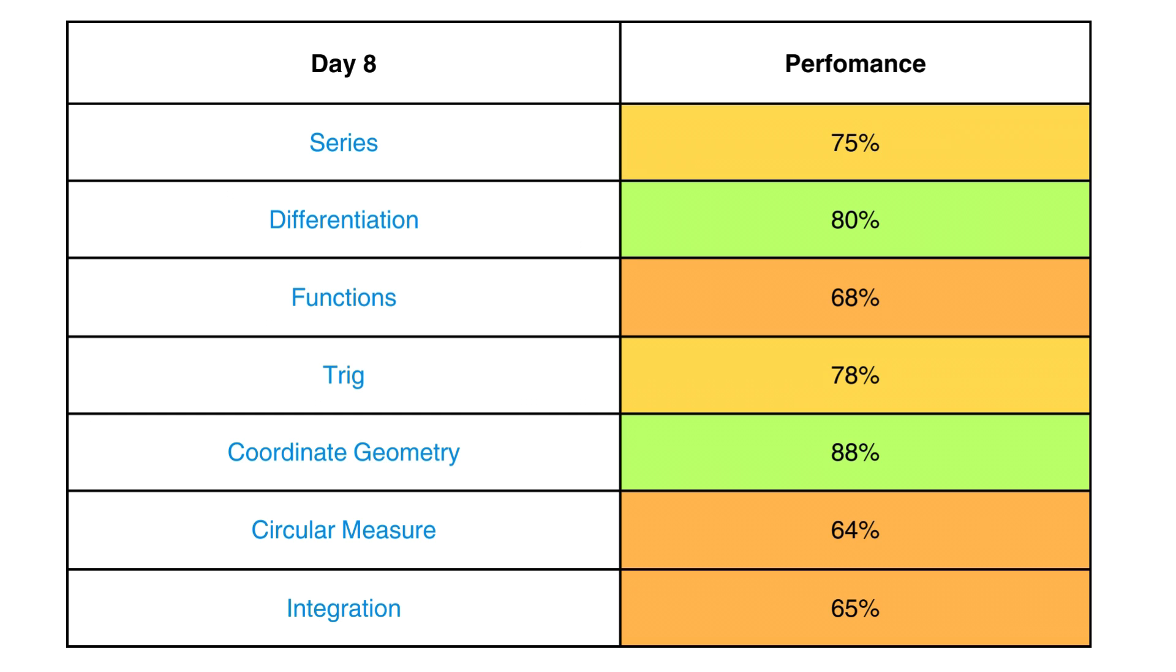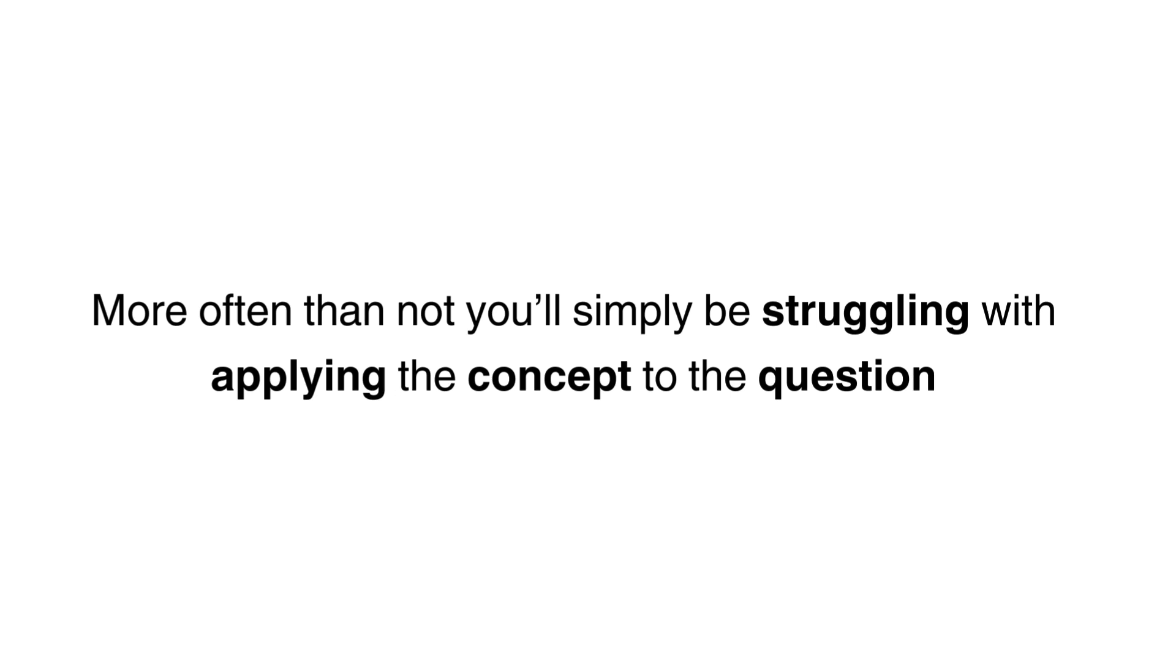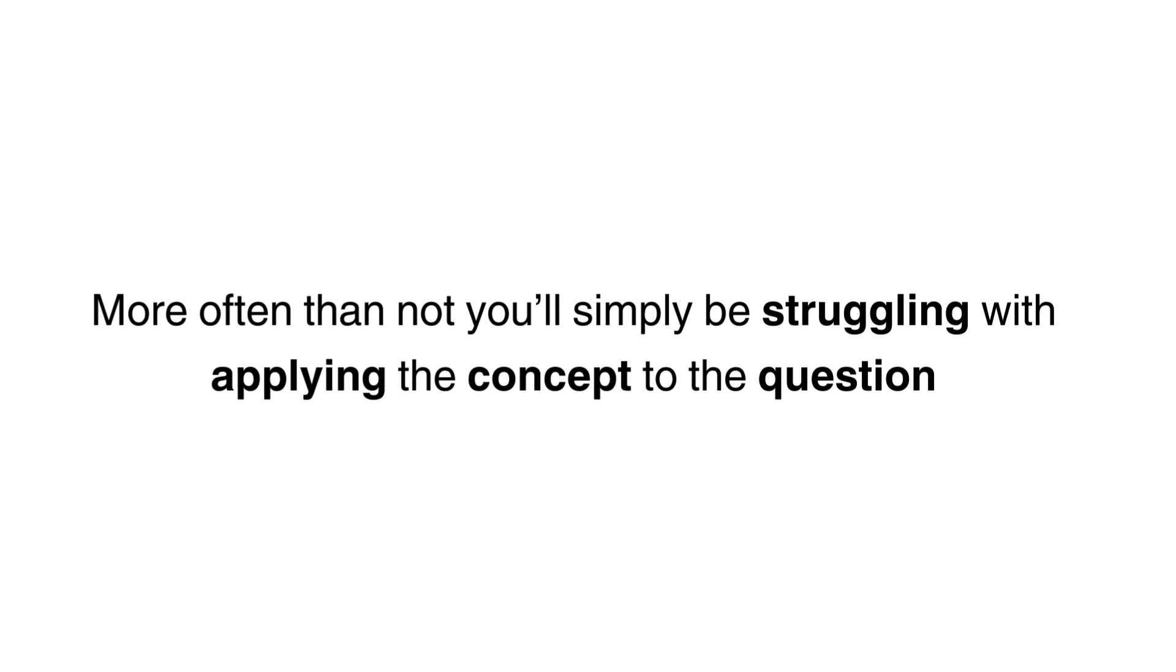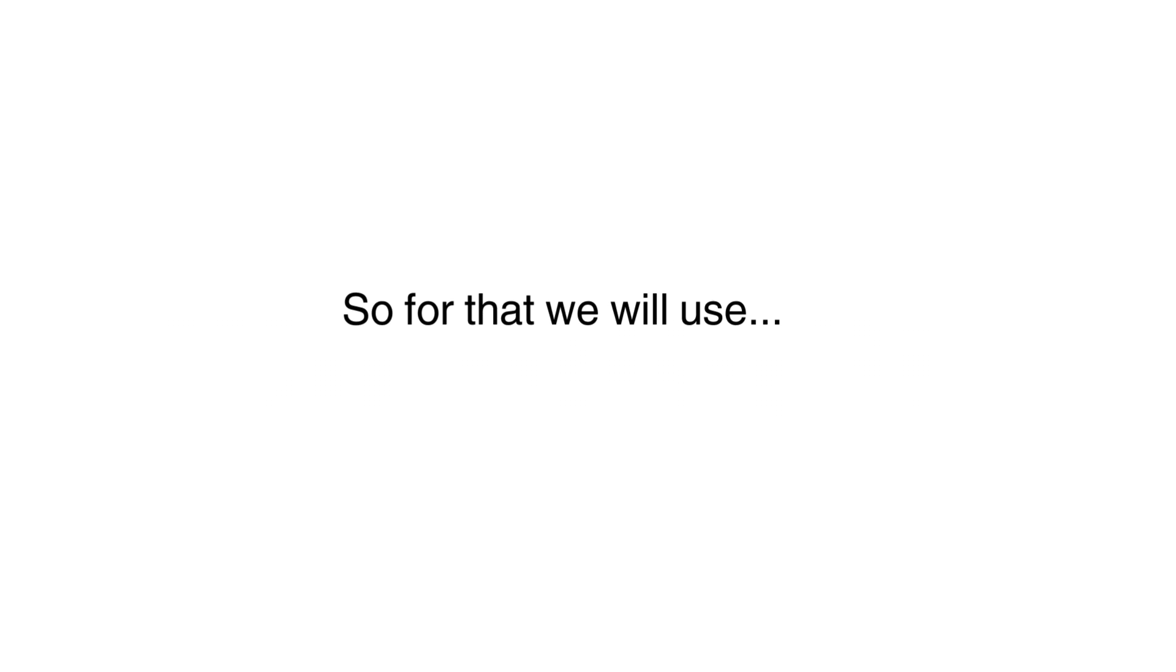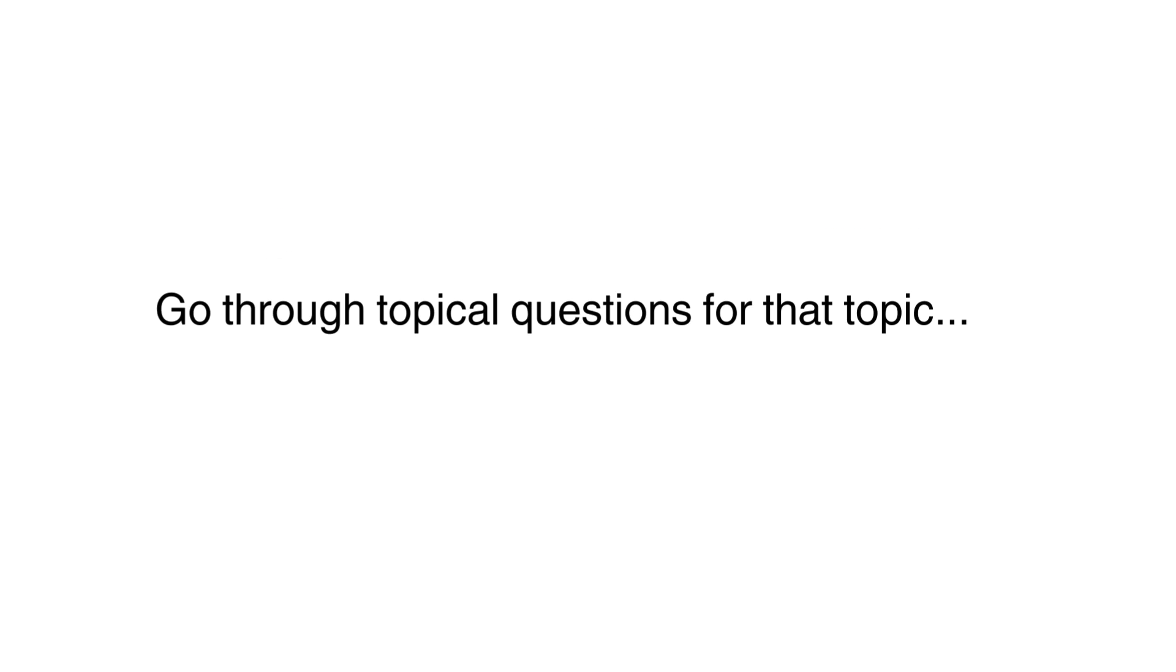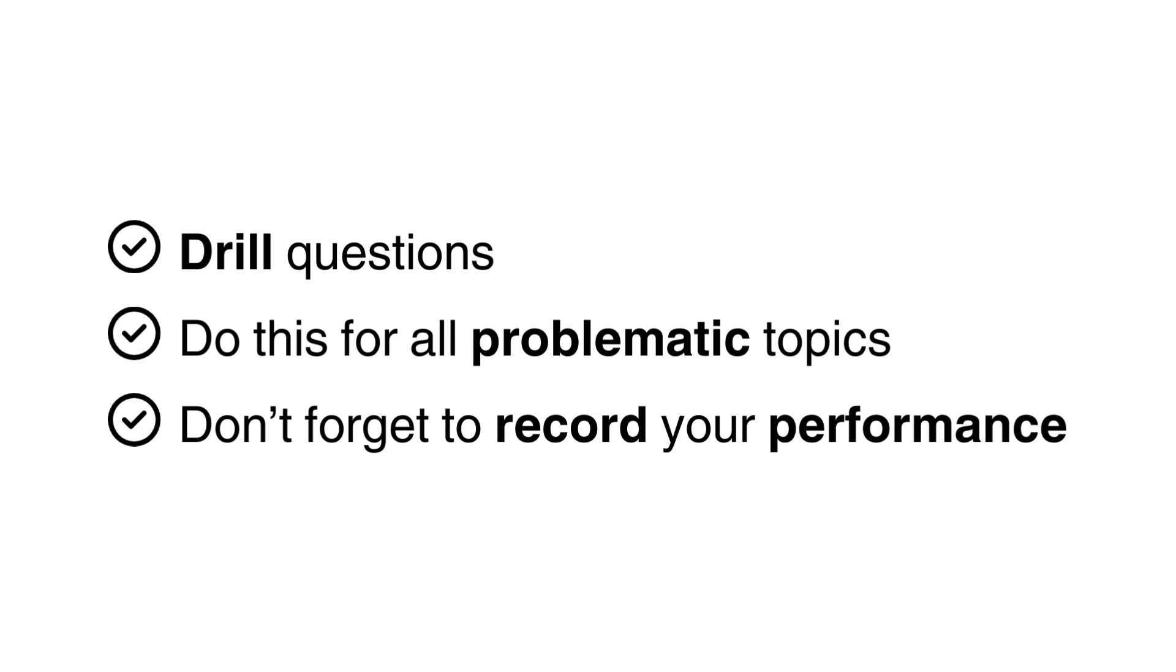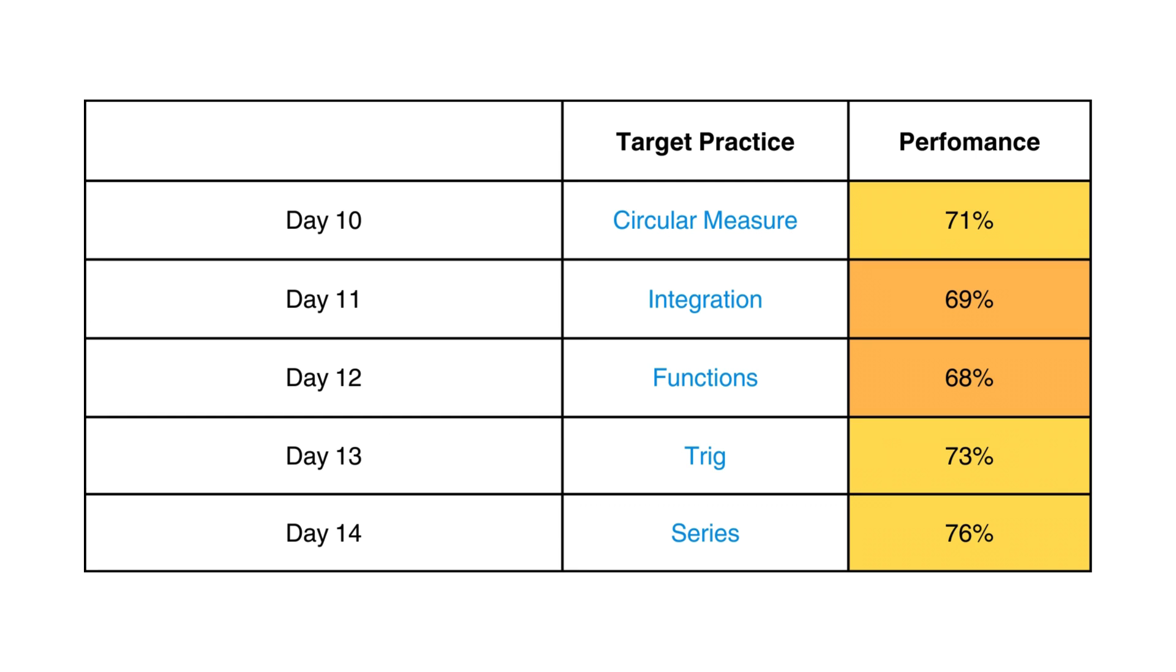Now you start to notice the topics that are causing you the most problems. These are the topics that you'll focus on on days 10 to 14. Go over the syllabus to make sure your understanding of the concept is in check. More often than not, you'll simply be struggling with applying the concepts to the questions. So for that, we'll use topical past paper questions. Drill all the different types of questions and make sure you're recording your performance.